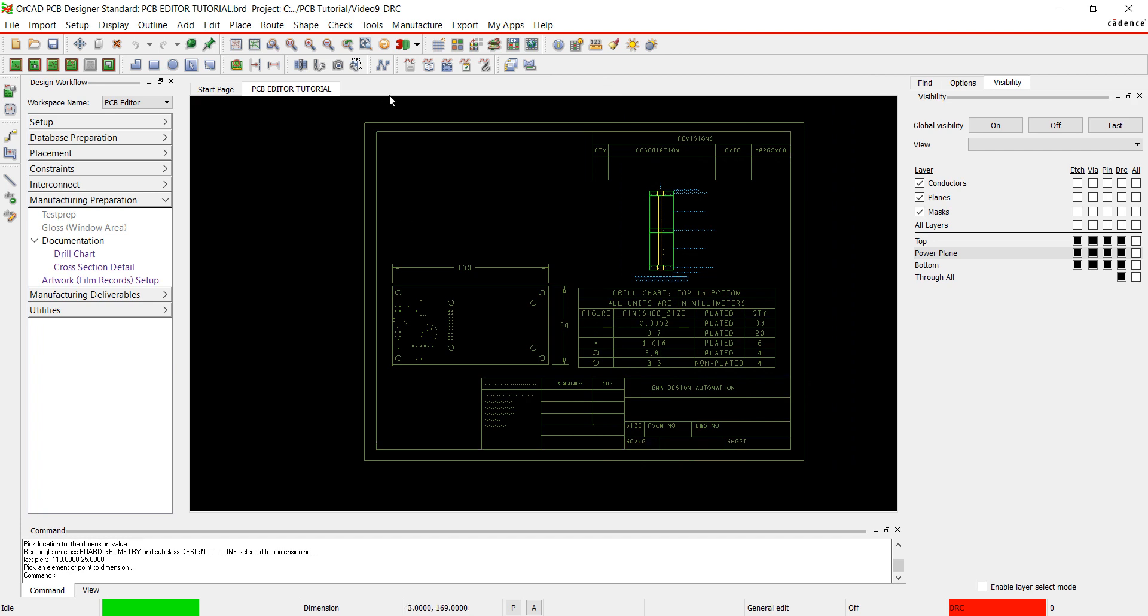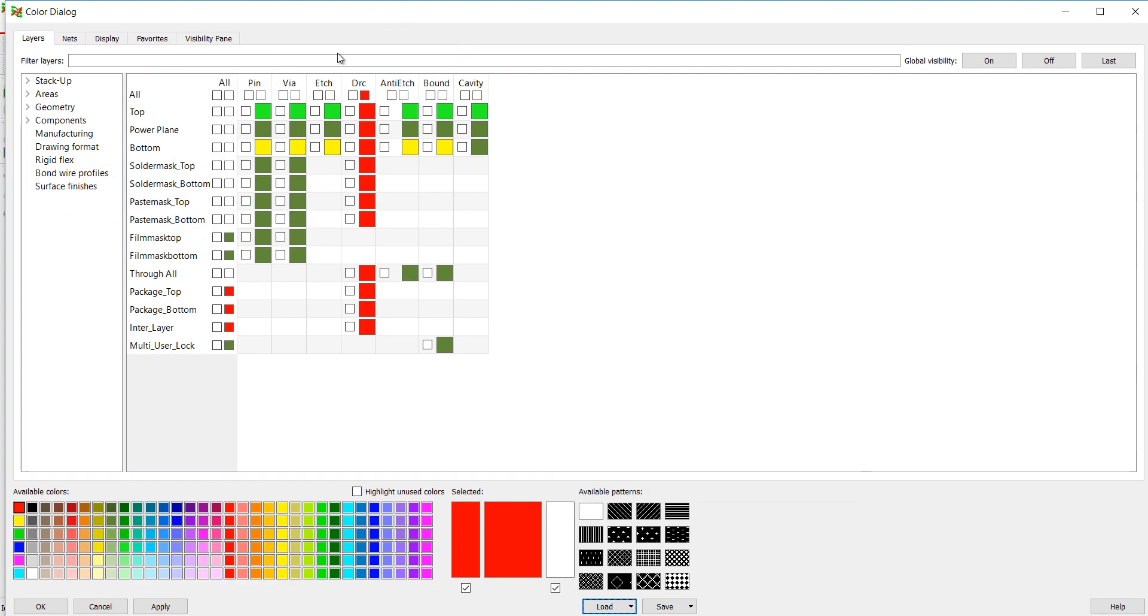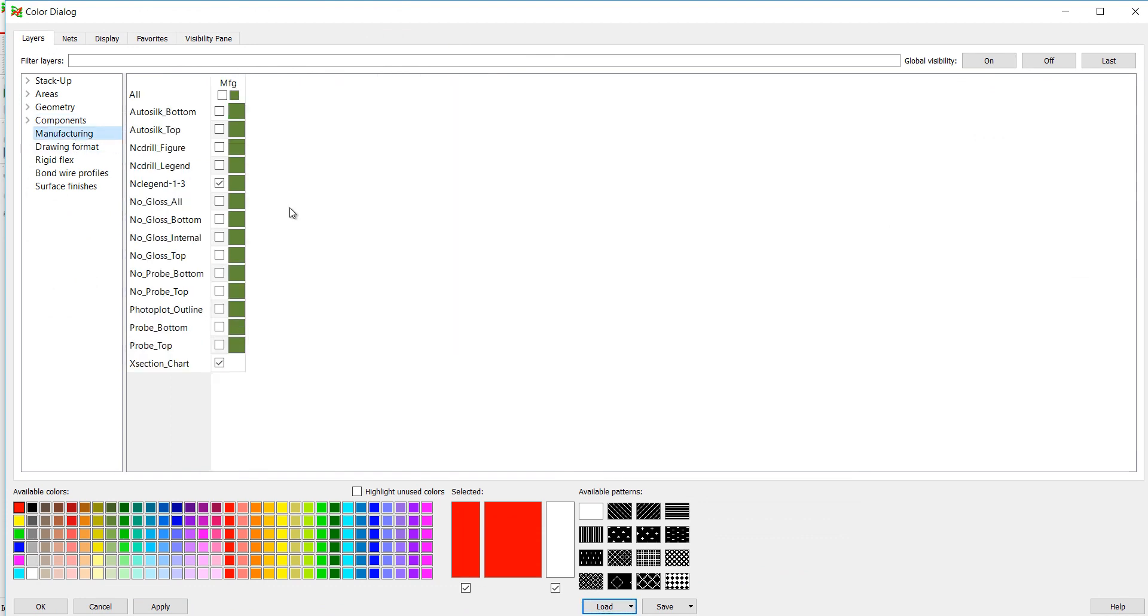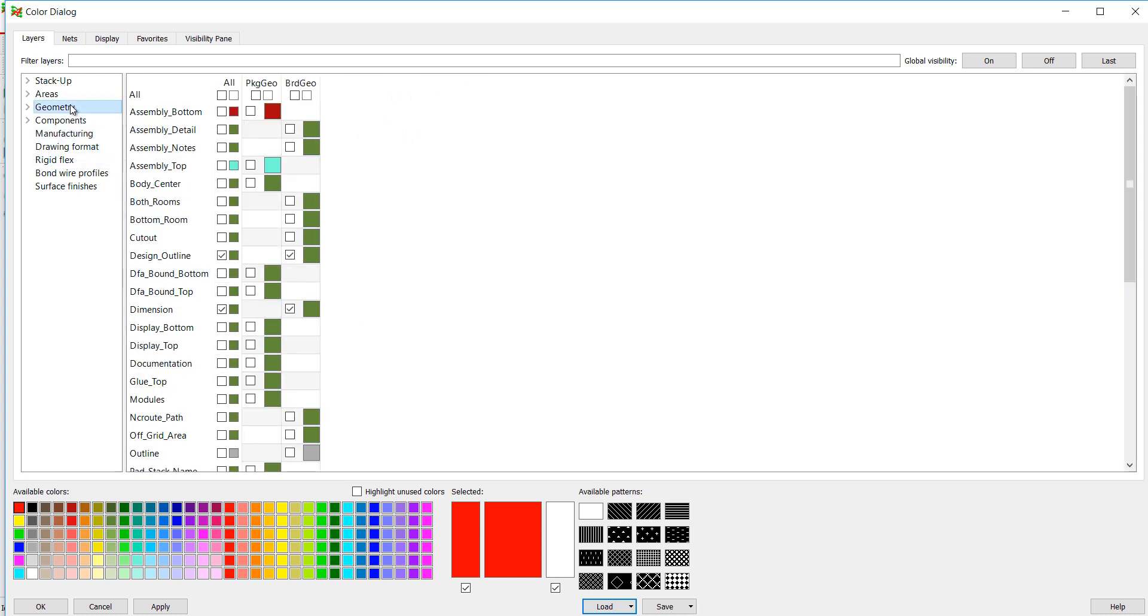Let's do the same for the assembly drawing. Go back to Colors. Click off of NC Legend and Cross Section in the Manufacturing tab. In the Geometry tab, select Assembly Top.